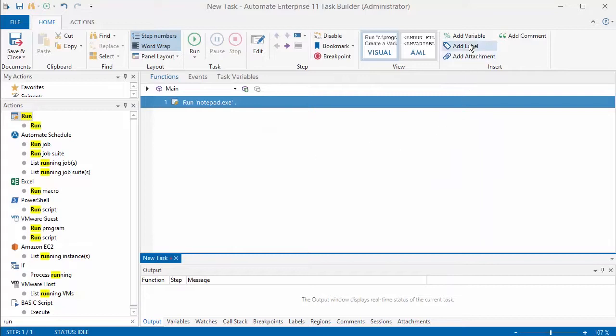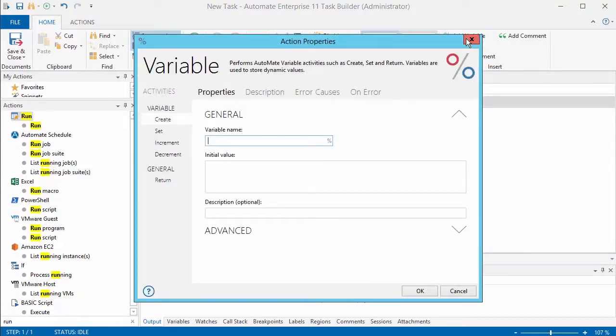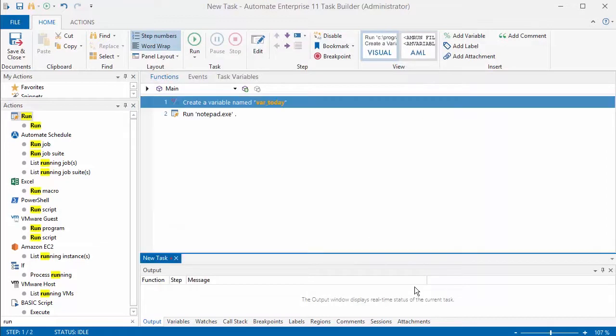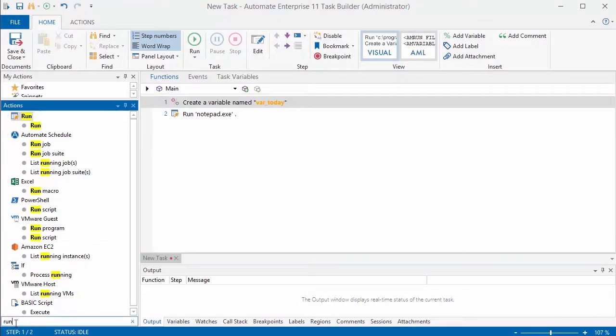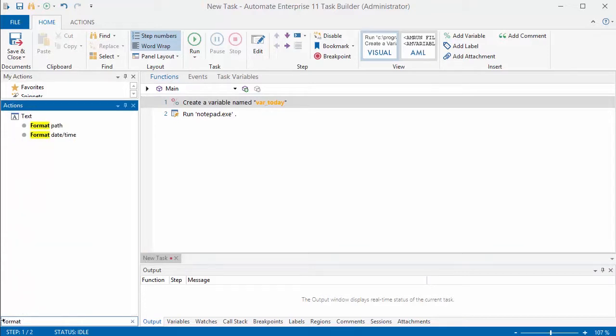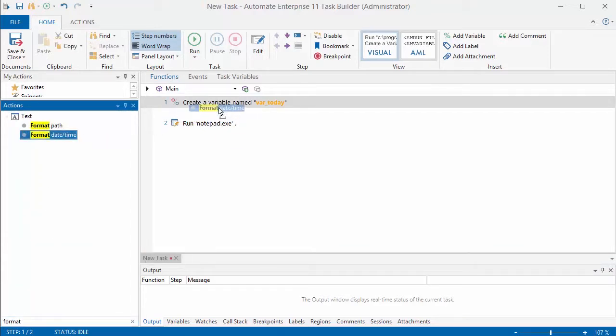The next thing that I'm going to do is add a variable for the date. I can click on that, create your variable name. So this one's just going to be var today and then I want to format that - how do I want to see that date format when I use it in my Notepad task that I'm going to run.